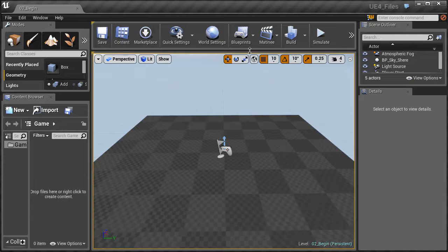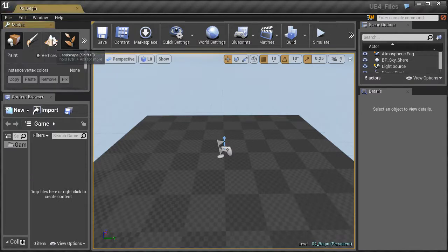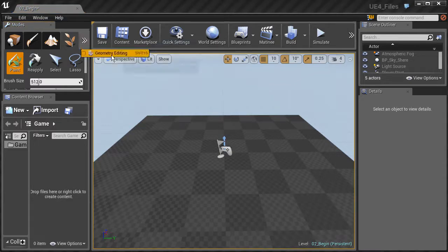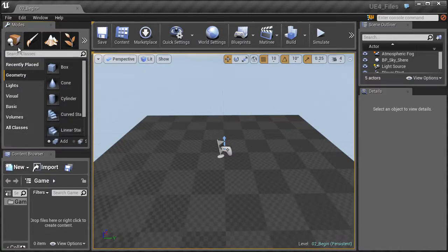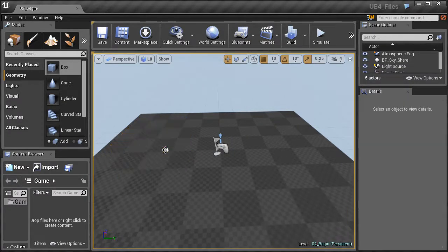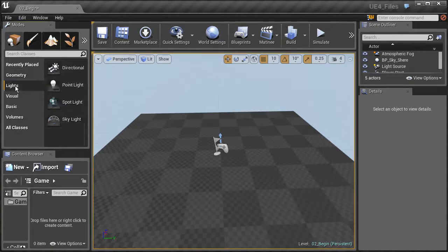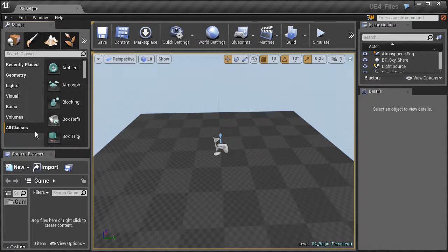Beyond the menu bar we have the modes panel. The modes panel is made up of tabs including the place tab, paint, landscape, foliage, and the geometry editing tab — each with a very special use case. The place tab allows you to place objects into your level. With the place tab activated you're under geometry by default, and you can grab different pieces of geometry and drag them into the scene. There are also other categories such as lights, visual components, basic components, volumes, and all the classes of components you can bring into the Unreal editor.